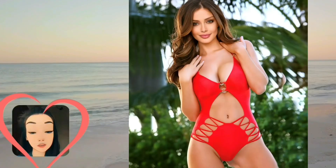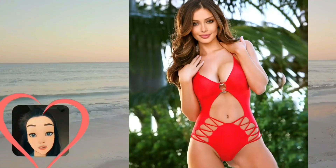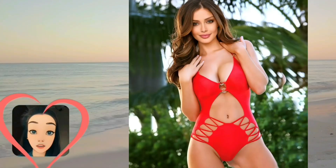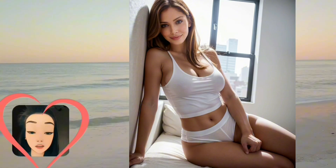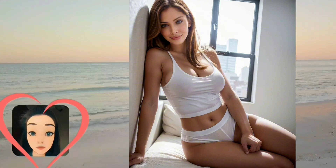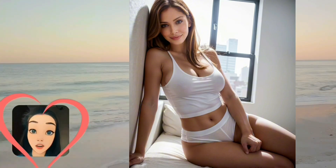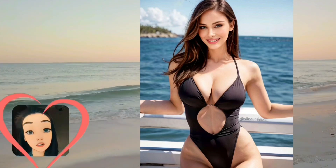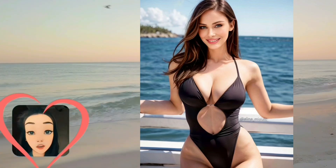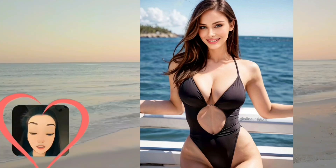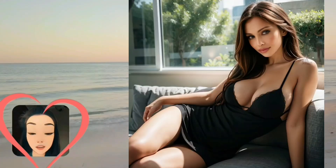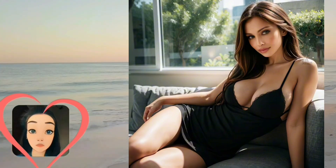Virtual models have found their niche primarily in the fashion and beauty industry. They serve as a canvas for designers, showcasing clothing and accessories in virtual photo shoots and runway shows. Brands are attracted to the unique aesthetics of virtual models and the creative opportunities they provide to present their products in fantasy and futuristic ways.